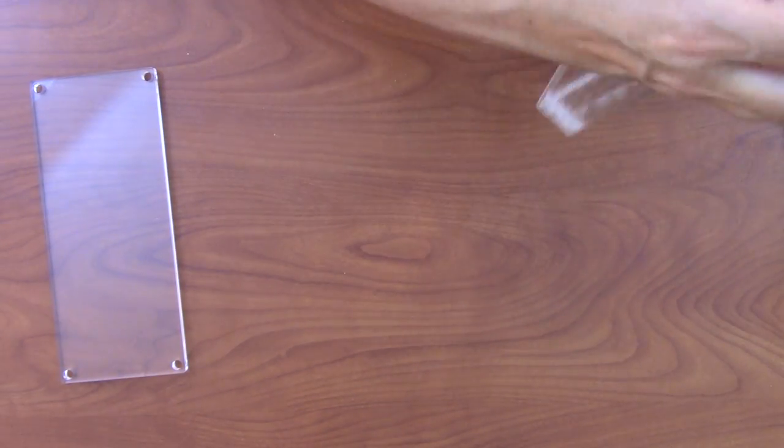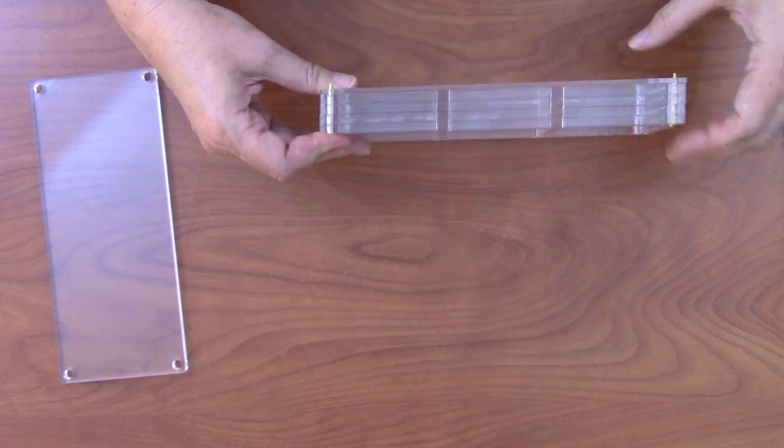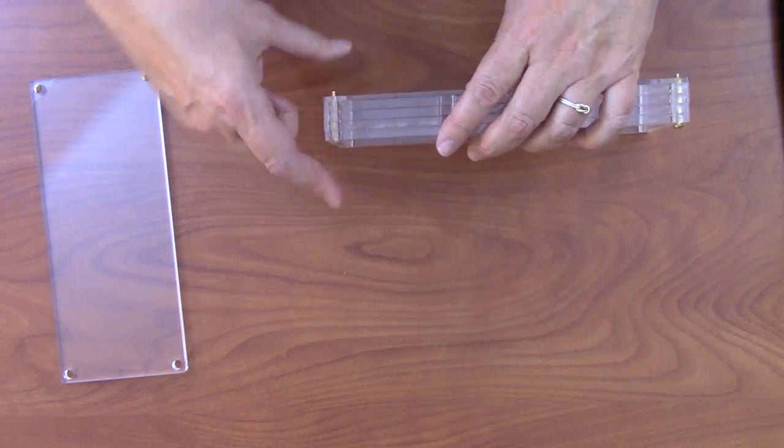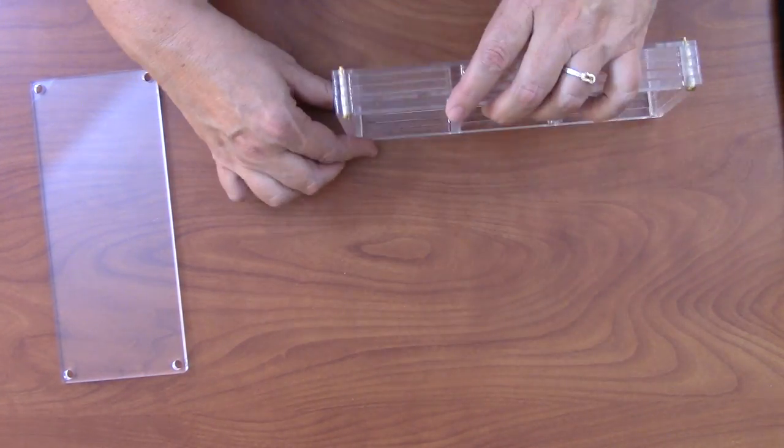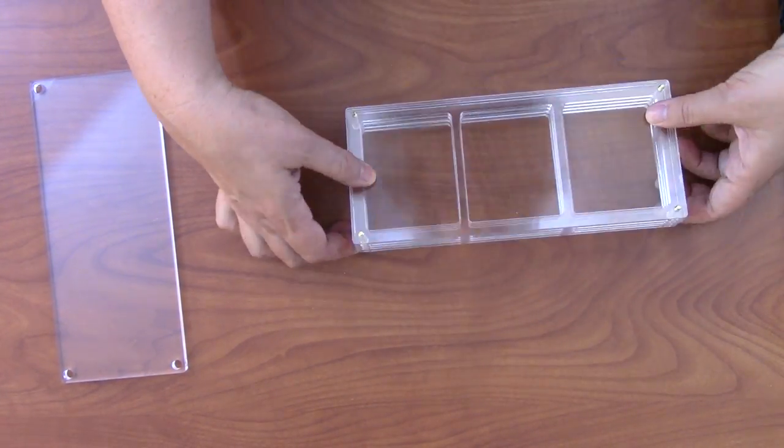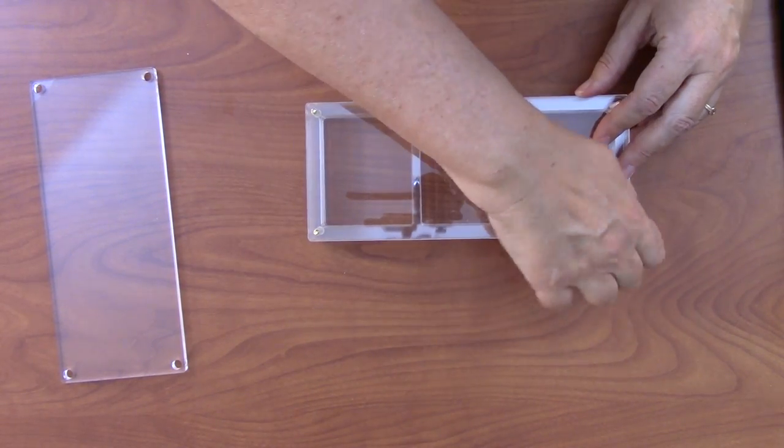So basically this is the easiest assembly possible. You just put the bolts through and screw on the acorn nuts and it's done. Couldn't be easier.